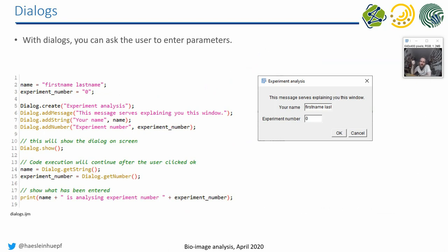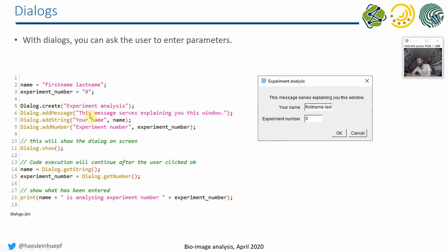but you also want to save who did the analysis and, for example, the experiment number. And you can put these two things together in a dialogue where you say, okay, first of all, we create a dialogue. The dialogue has a certain headline we again find here. Then we give an additional message where we explain a bit what this dialogue is for and what the user is supposed to enter, just to give some hints to program a good user interface with documentation.